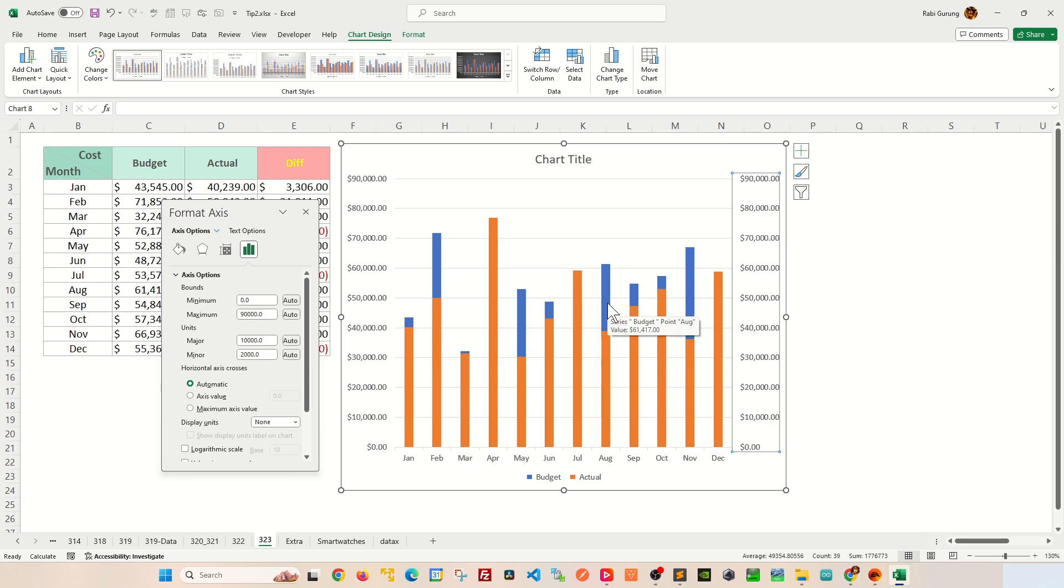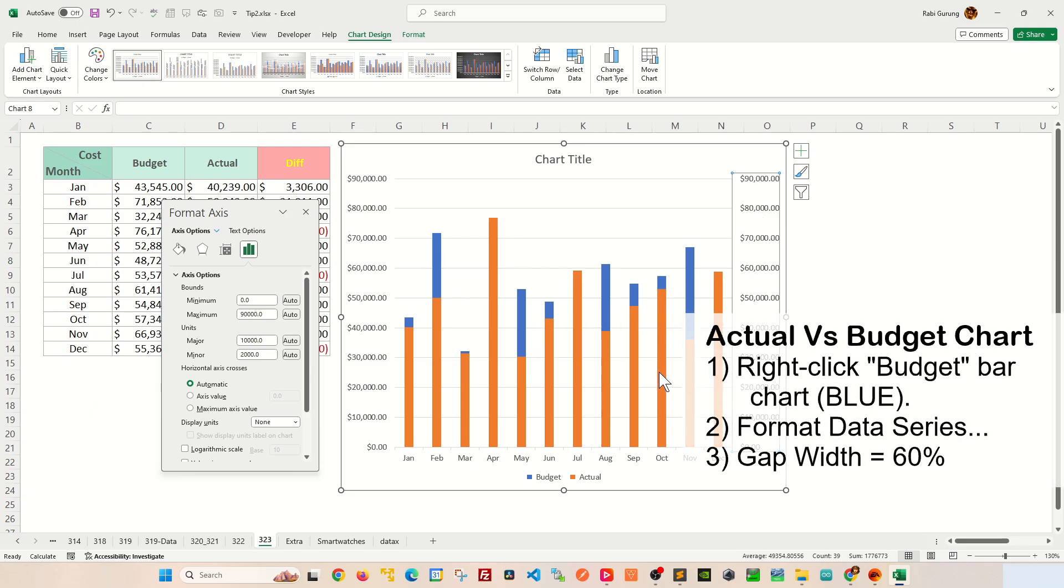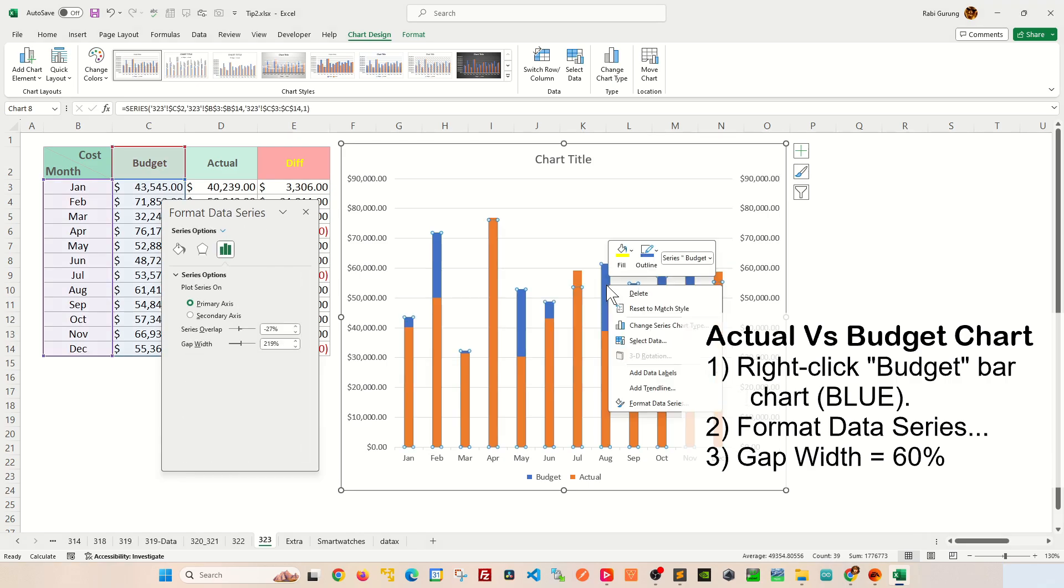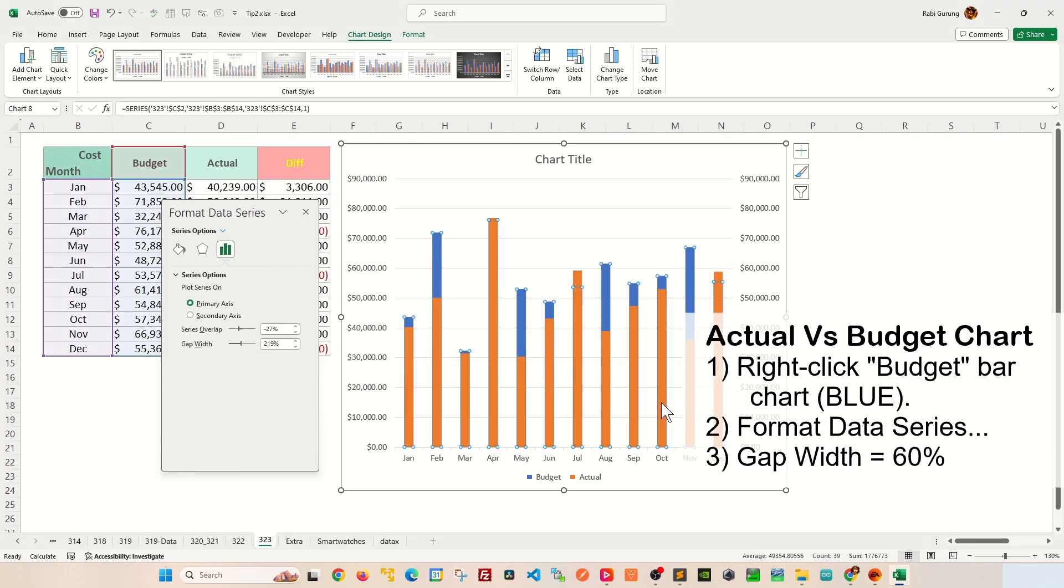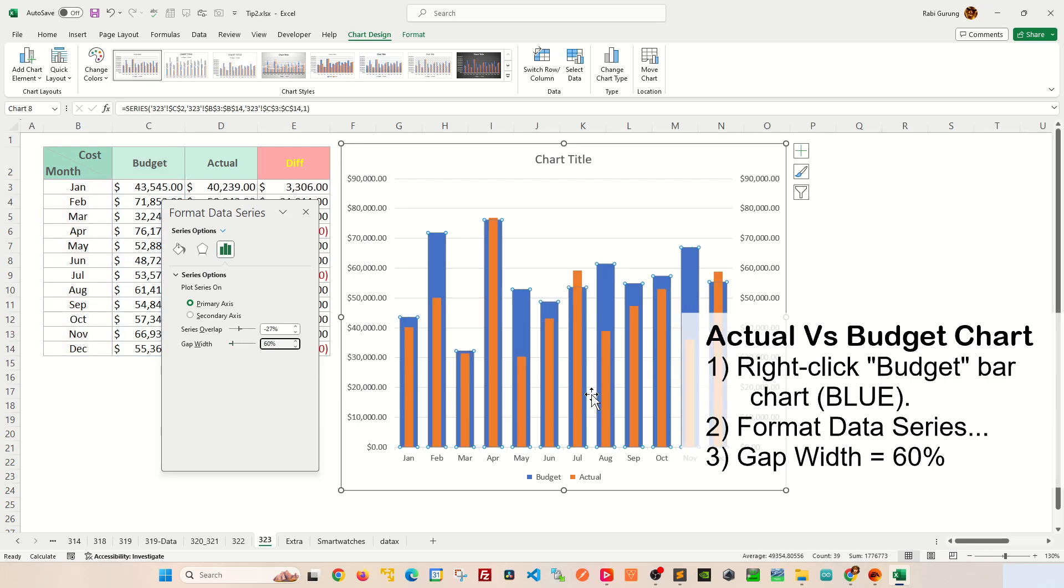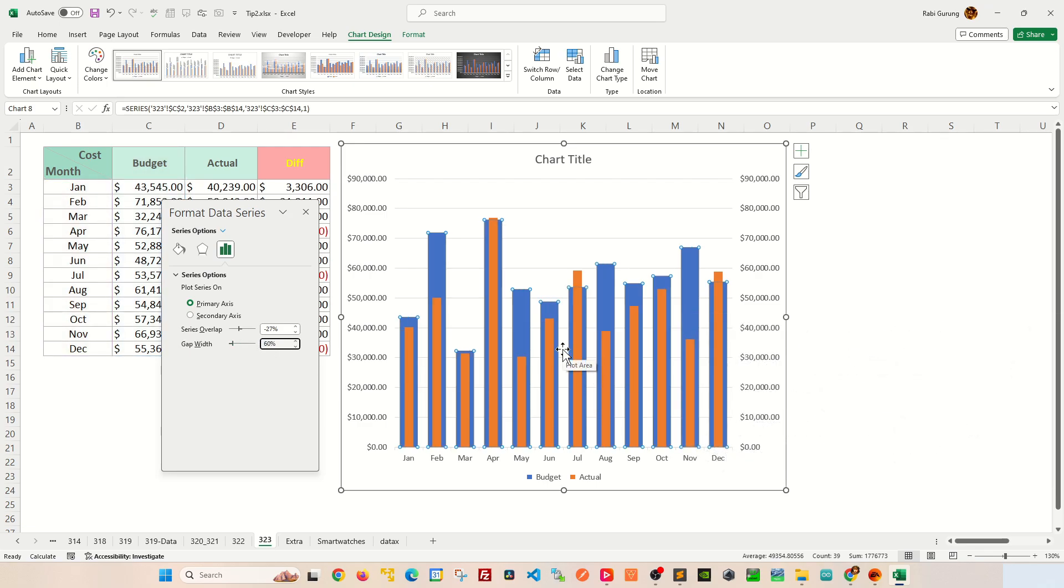Now to make the bar charts stand out from each other, you're going to make one of the bar charts larger than the other one. So you're going to right-click on the blue bar chart, Format Data Series. In here on the gap width, you're going to change this to at least 60% so that you can actually see the difference between budget and actual bar chart.